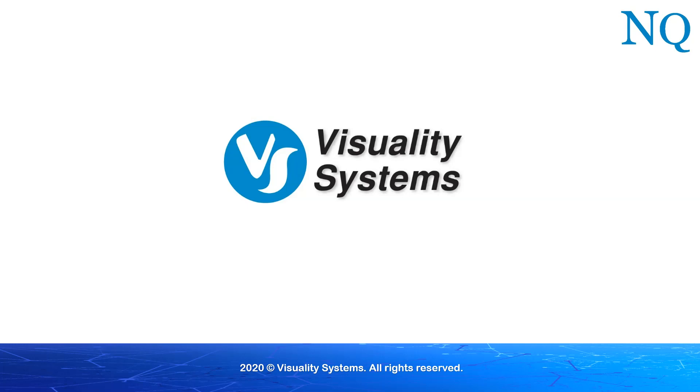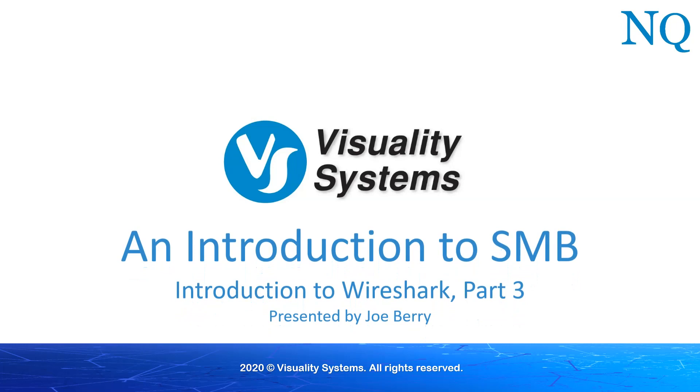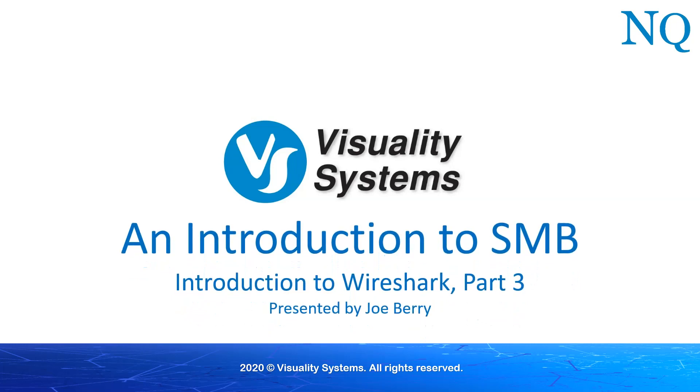In this video, we will continue looking at Wireshark in more detail. In particular, we will look at the various ID fields that are part of all SMB packets. We will be using the Wireshark PCAP file that we created in the previous video. So let's begin.